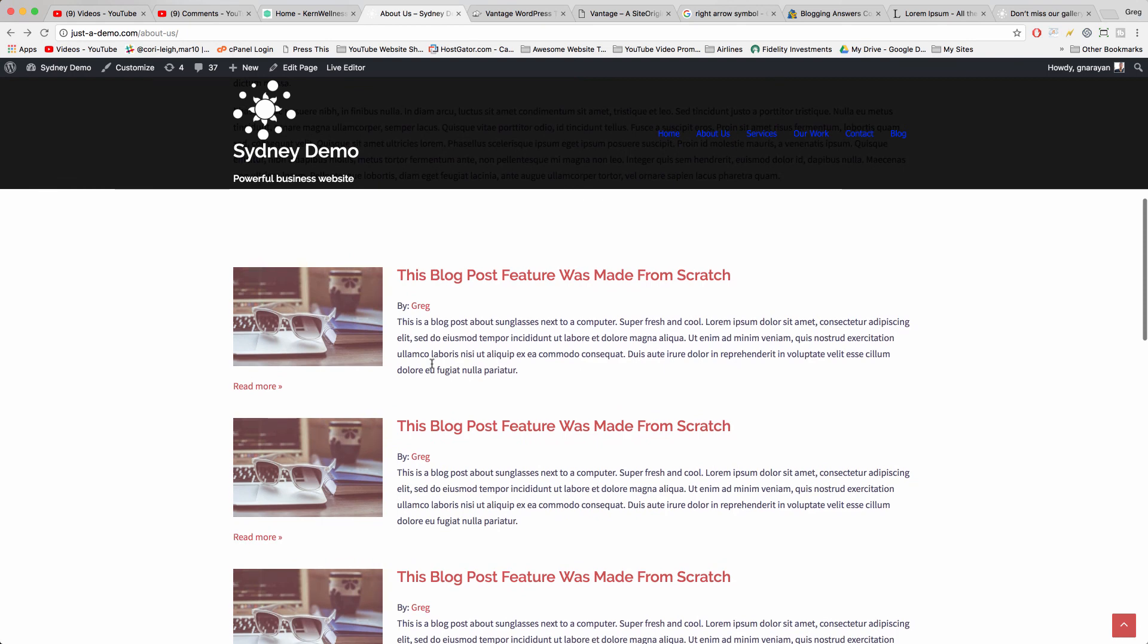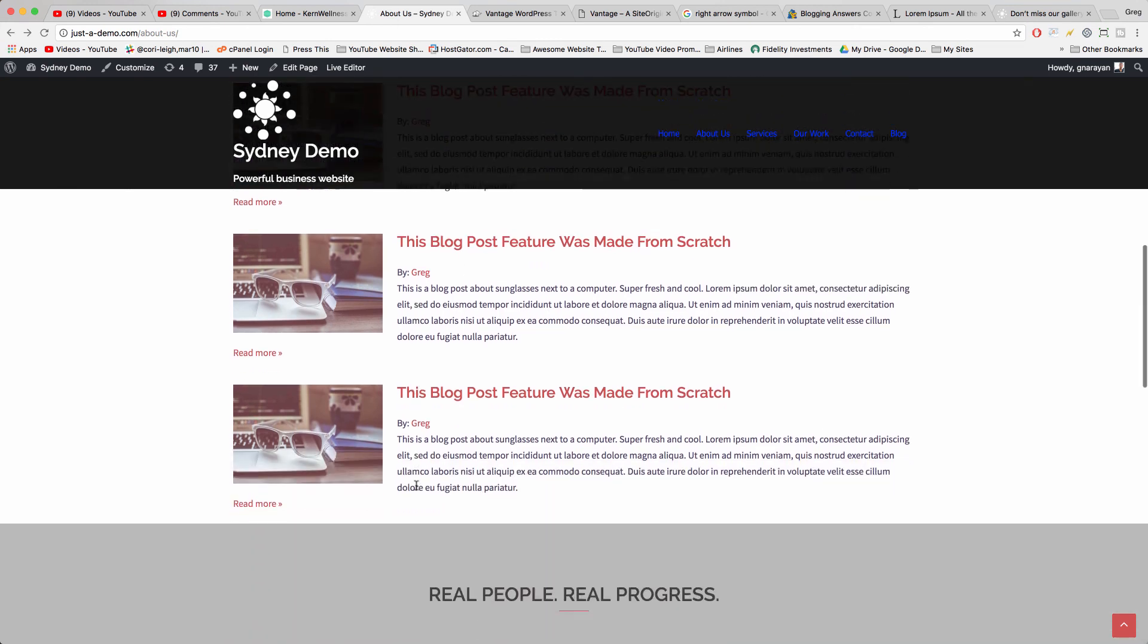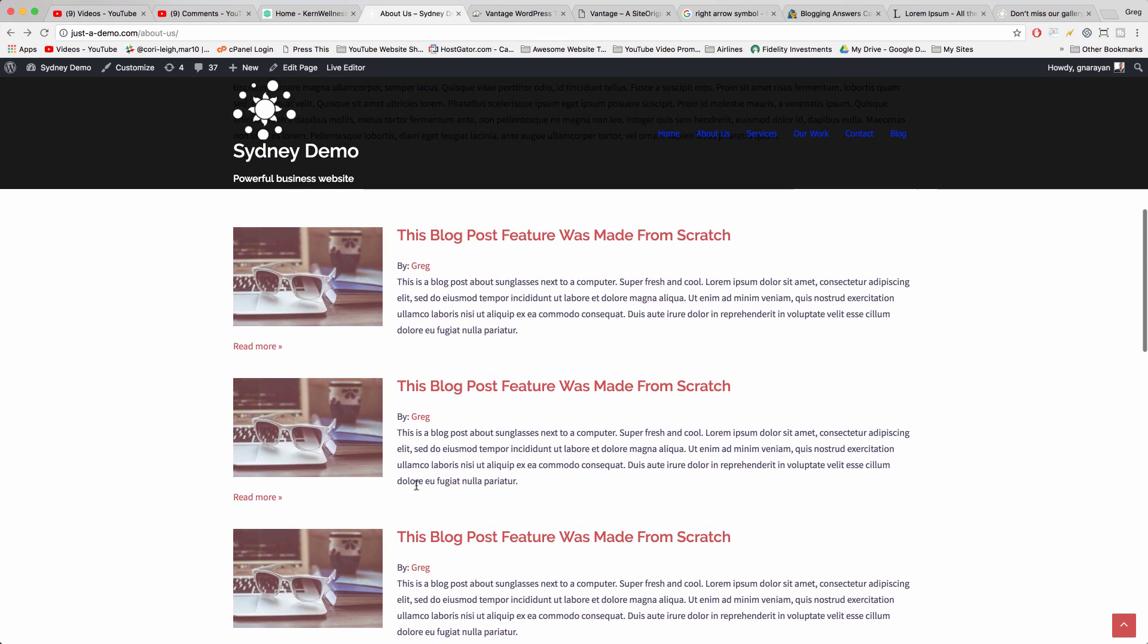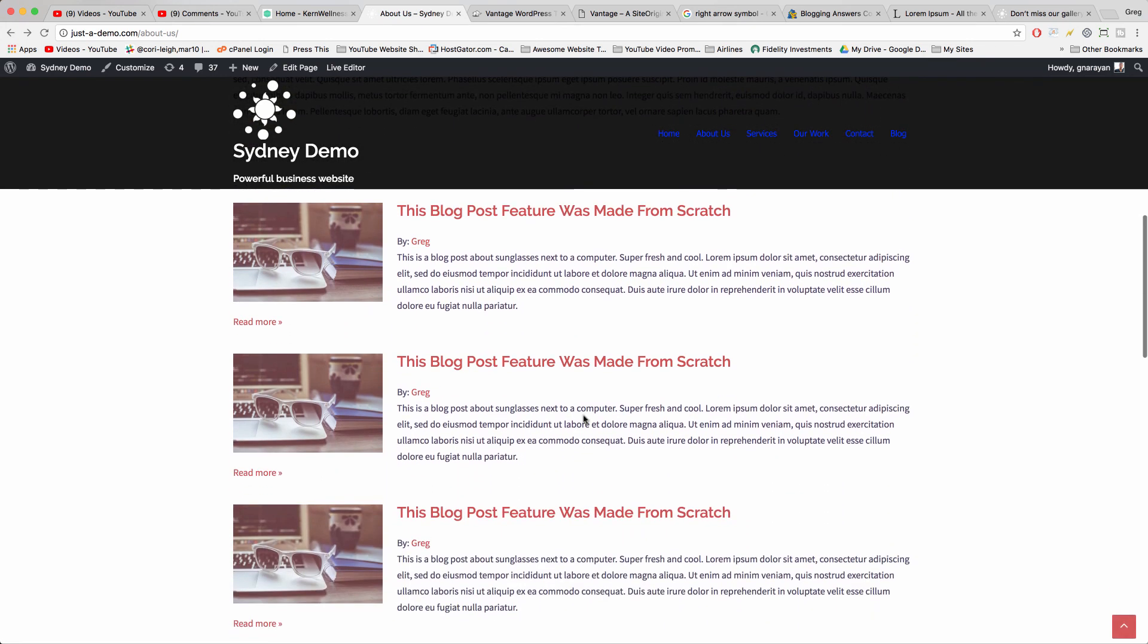But now when you have new content, all you need to do is just swap out the images, swap out the text, swap out the titles. You don't need to recreate the whole thing. So I've done this on blogs to create success. I've done this for my interns, I've done this for readers.